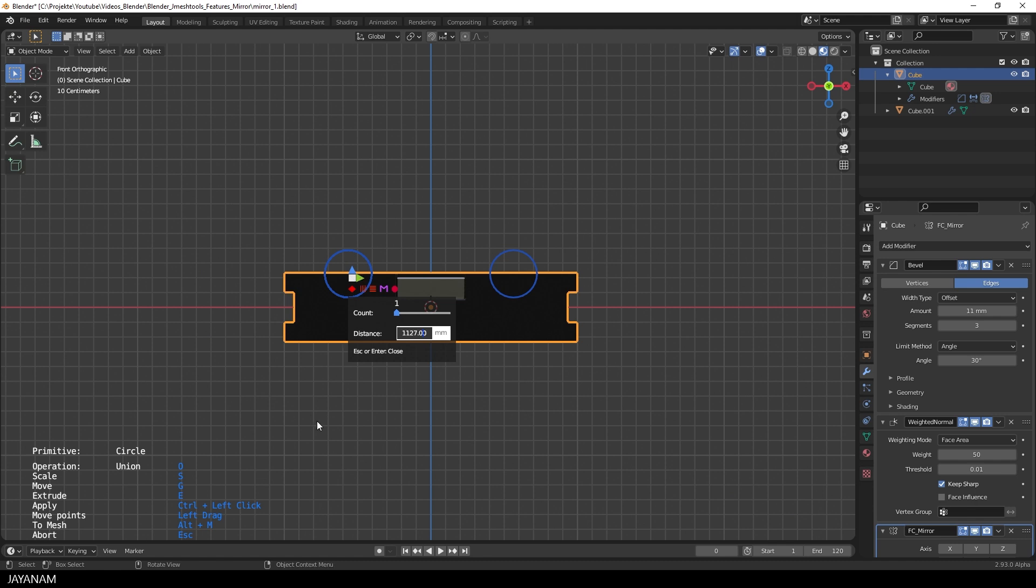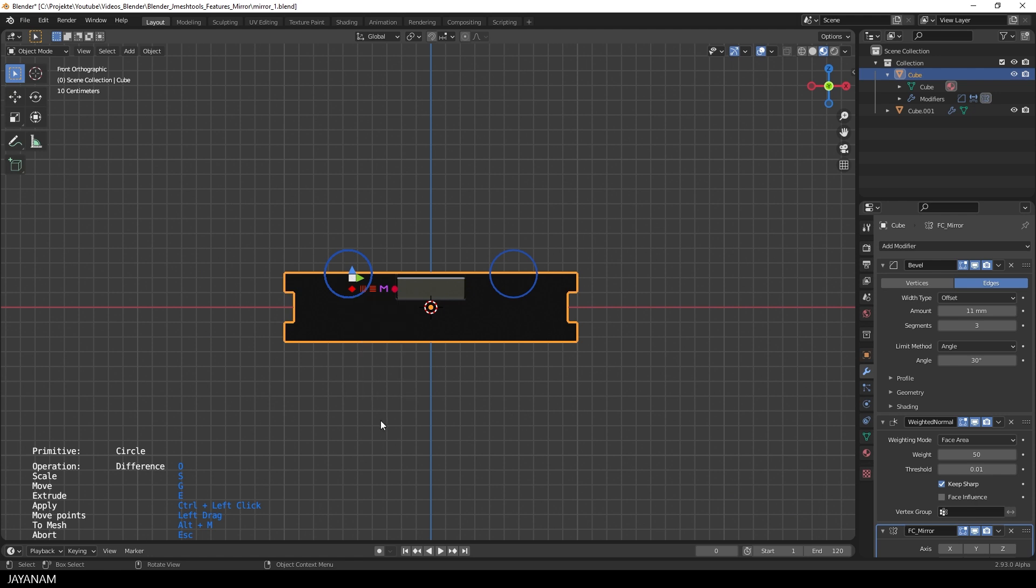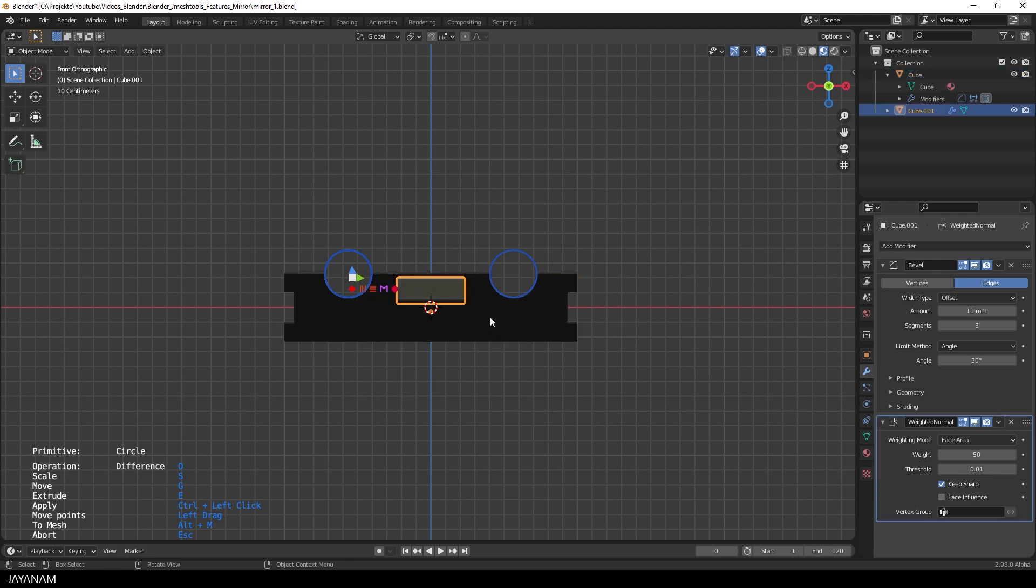Then I set it to difference and control left click to cut through the mesh.